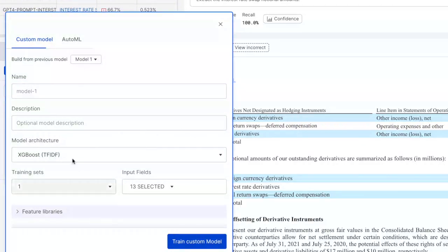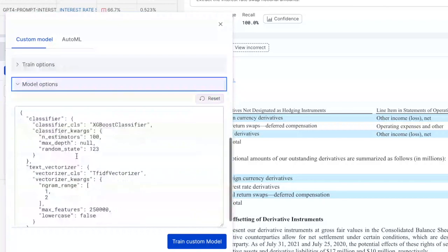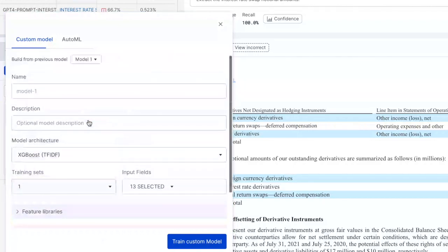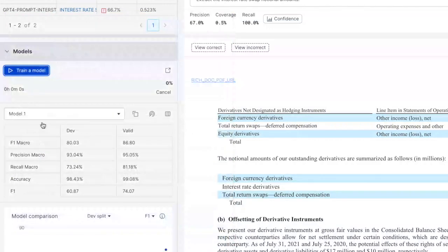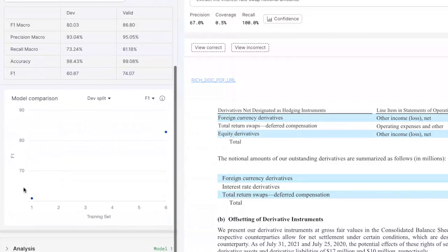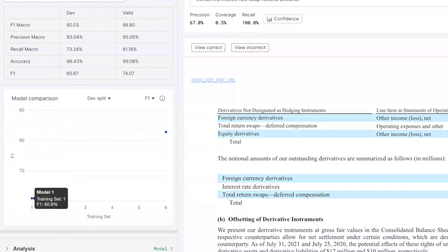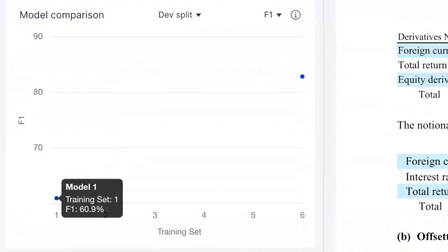We could fully customize the model architecture, the inputs going into the model, or the way we're vectorizing our text — or you could just treat Snorkel as a push-button way to quickly train a model. Snorkel will programmatically label our dataset and train a model for us. I've already trained a model here, and we can see that Snorkel, by programmatically labeling our dataset using the outputs of those two prompts, is able to train a model performing at 60 on an F1 score. However, this is nowhere close to being ready to push into production.